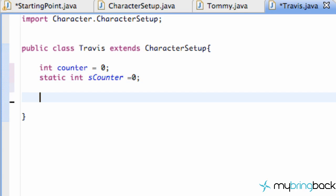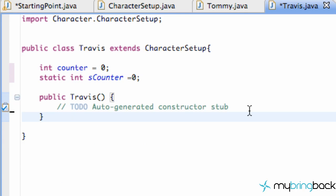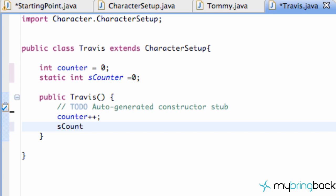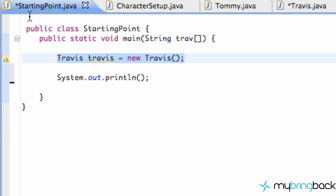We're gonna set up a constructor within this class — just hit Control+Space and hit Enter for a default constructor. What's gonna happen when we create a Travis object is we're gonna add one to each of our variable types: `counter++` and `s_counter++`. So both variables are equal to one after we create an object, since they're initially zero.